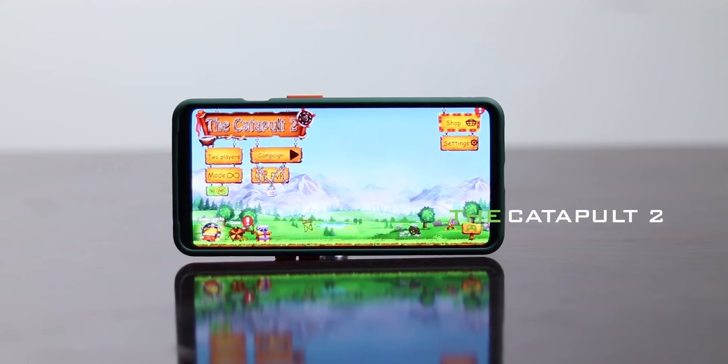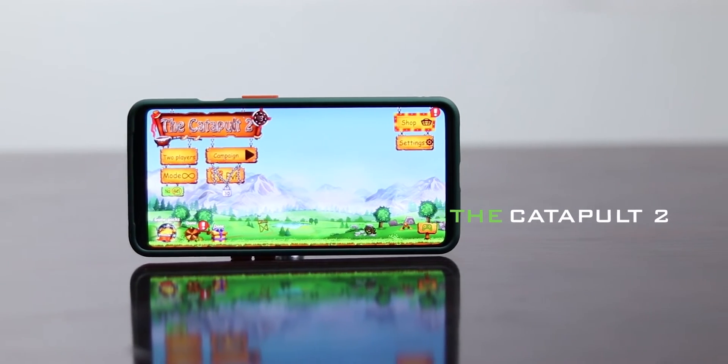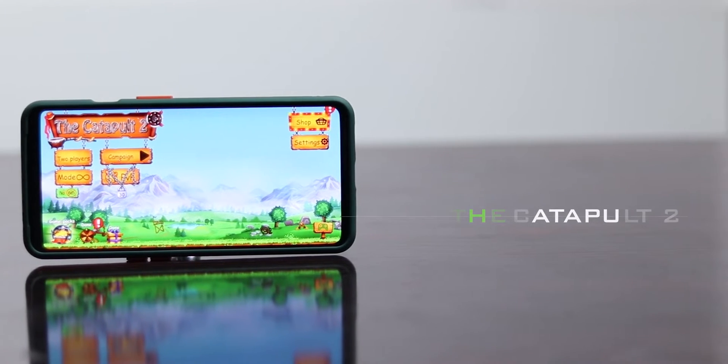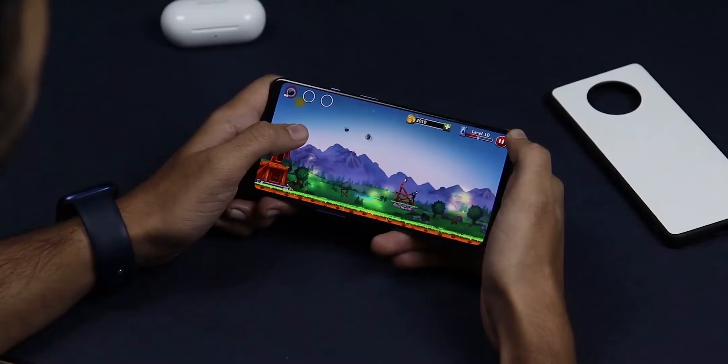The next app in our list is Catapult 2. This is also a good app. If you want to play stickman archers, you will get a lot out of it.